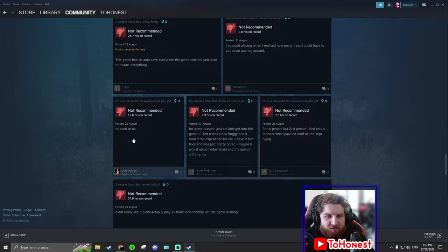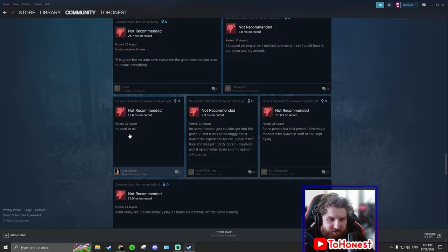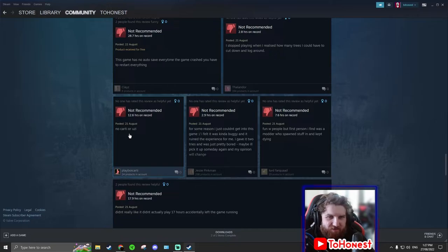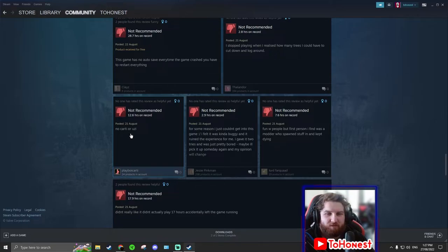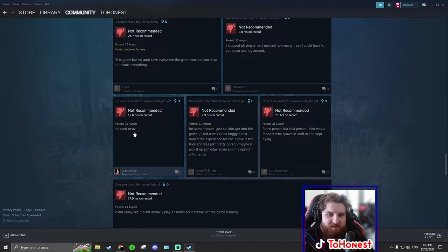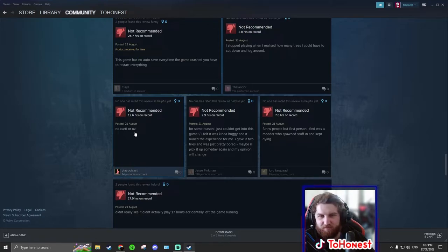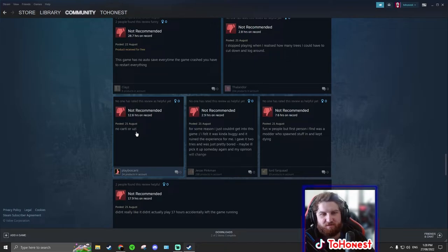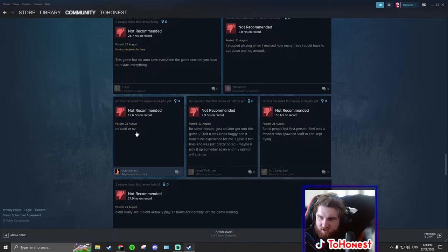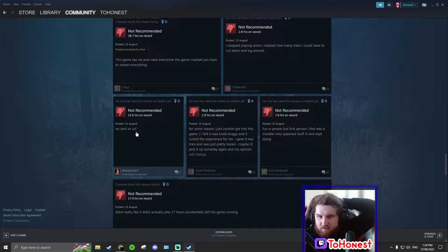No cart or Uzi. What? No carty or Uzi. This guy annoyed there's no guns in the game. And then these guns specifically. I don't know many games that have a Uzi in them. Mainly just shooting games. I don't know any survival game that has a Uzi in it.